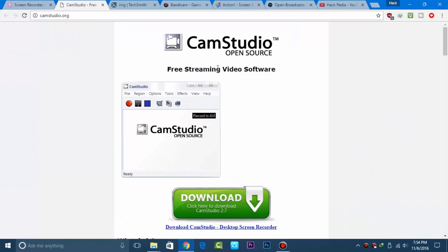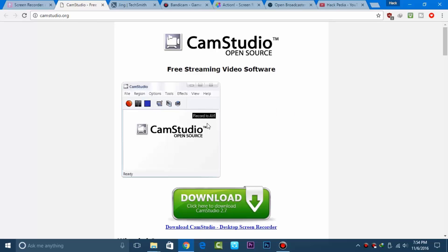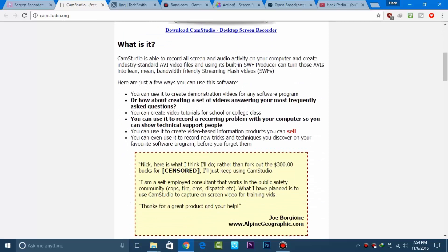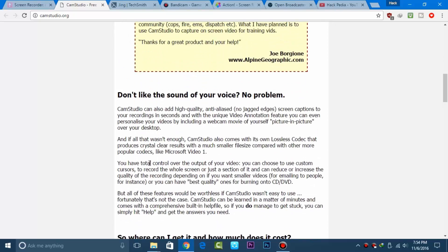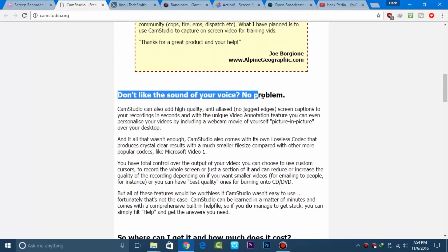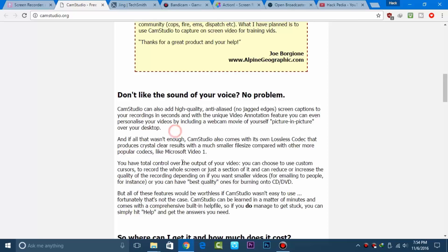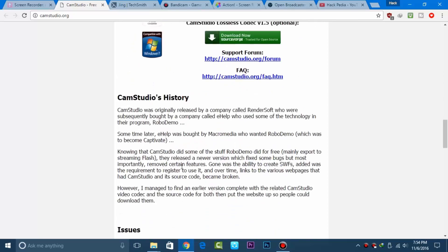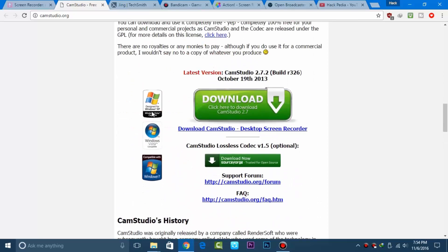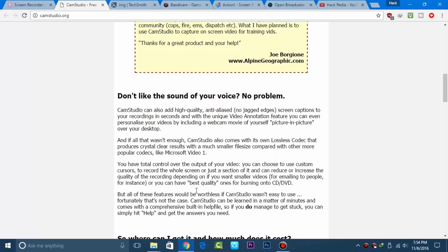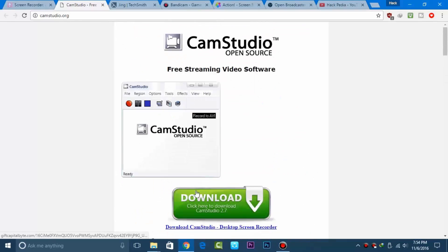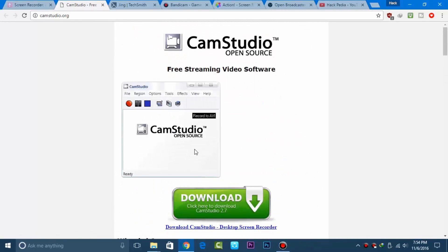The second option is CamStudio, a free and completely open source software. You can see its domain is .org, meaning it's completely free. You can pause, record, and stop, and it runs on earlier versions of Windows operating systems.